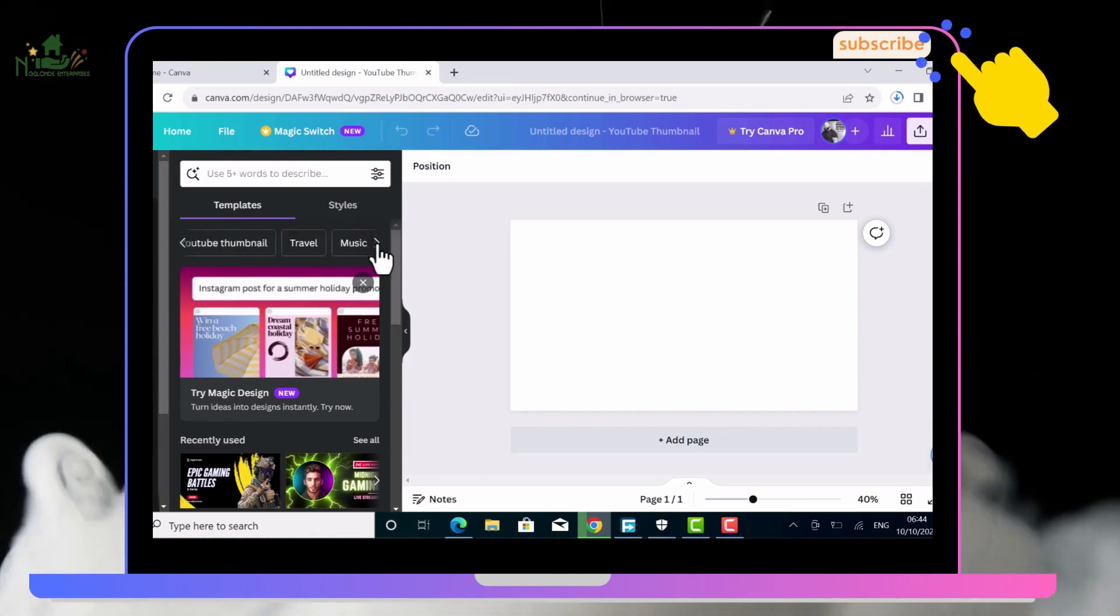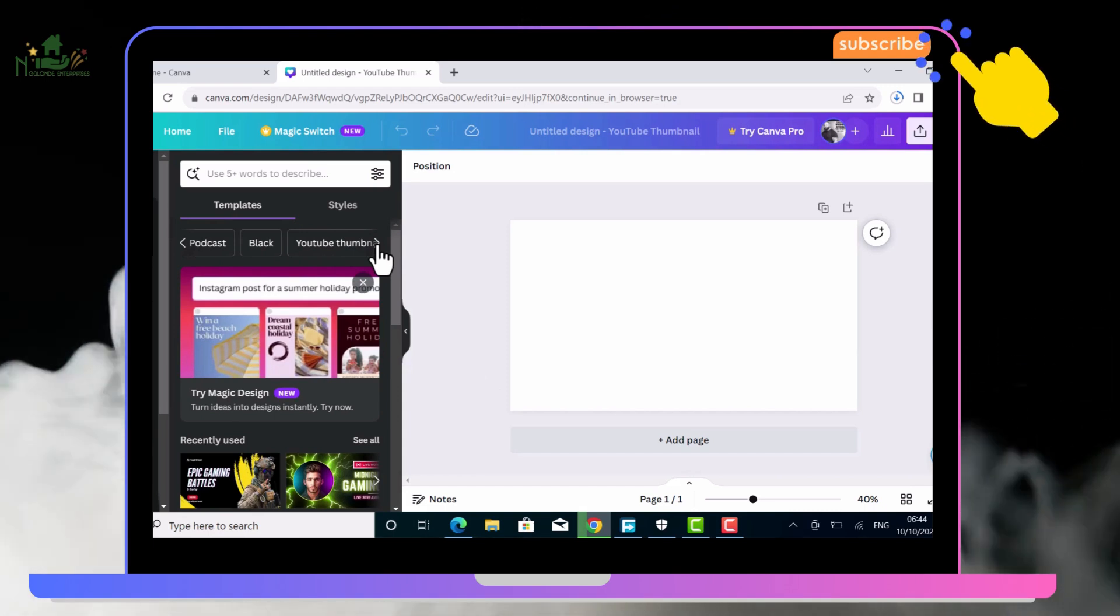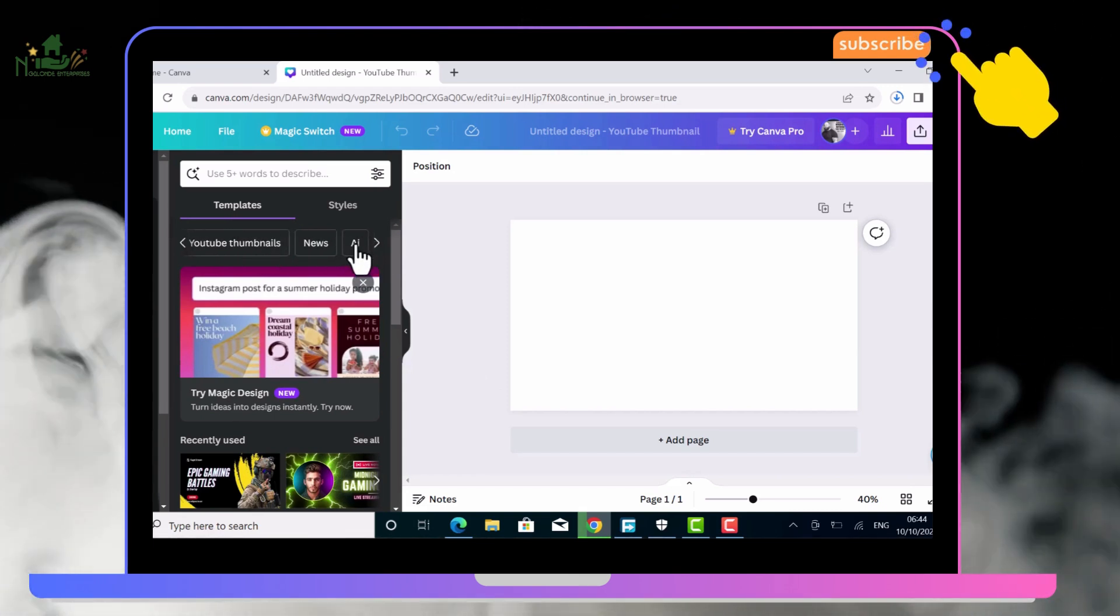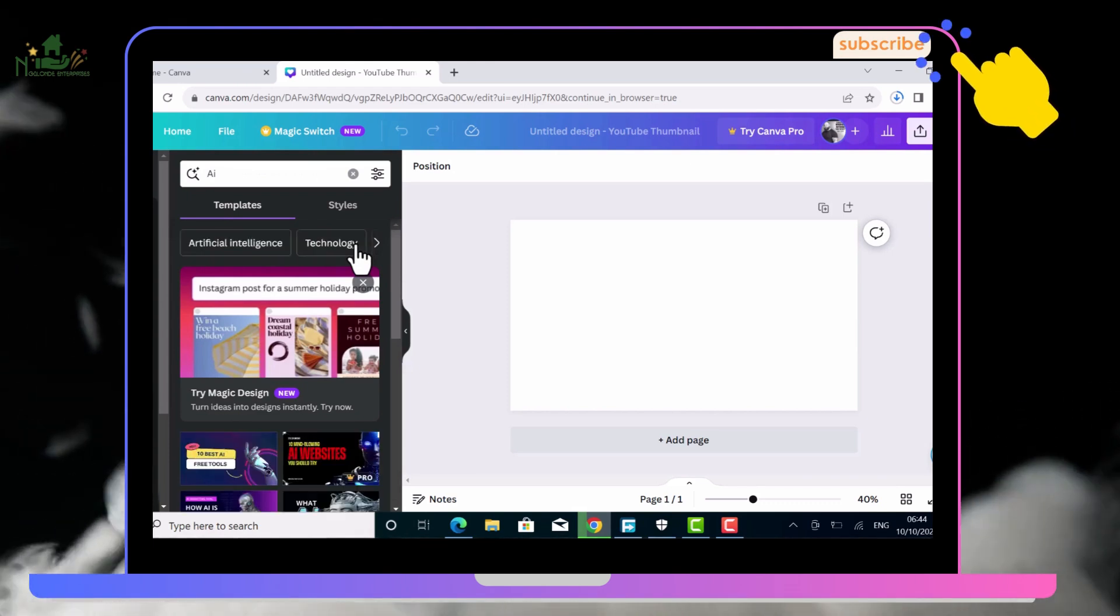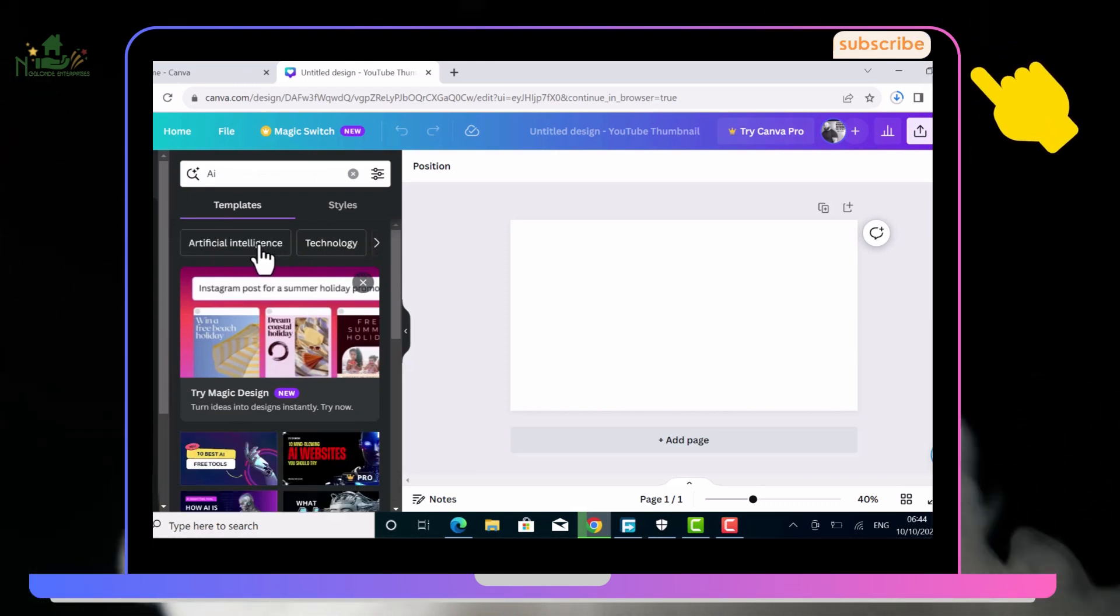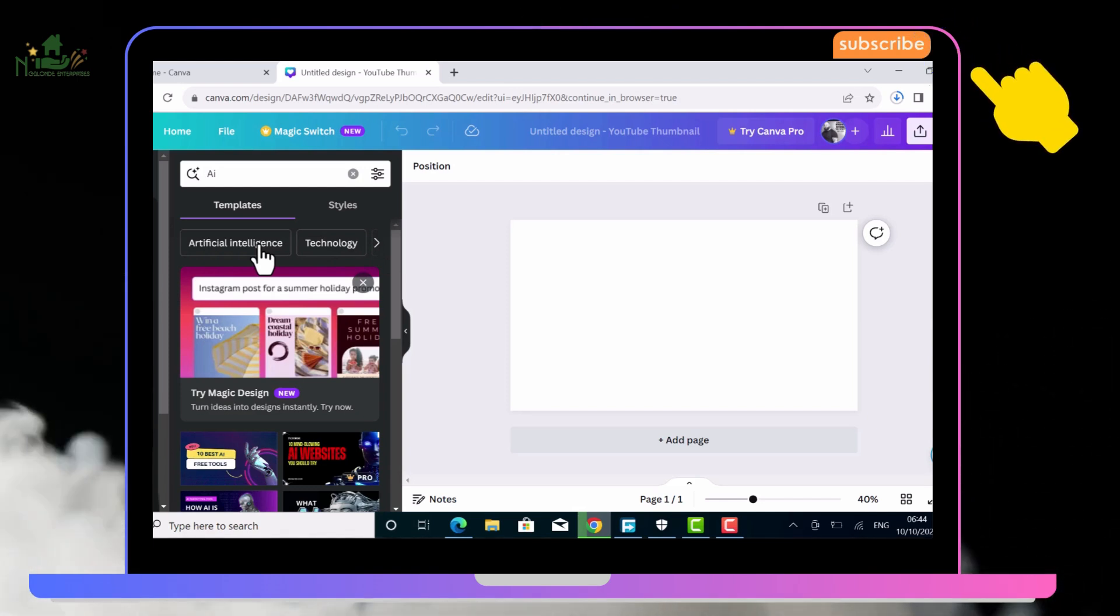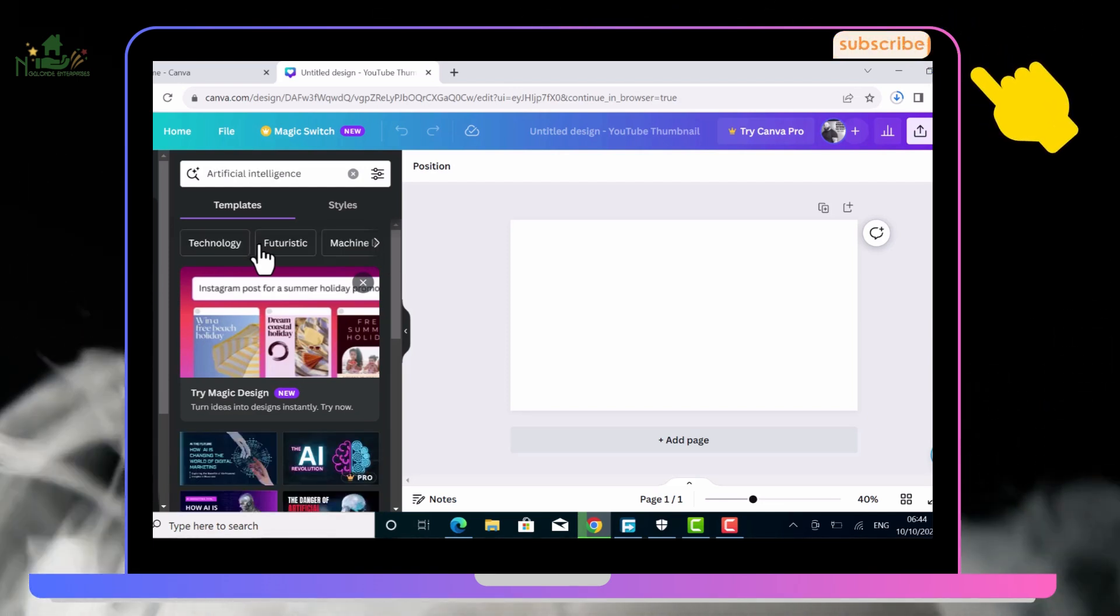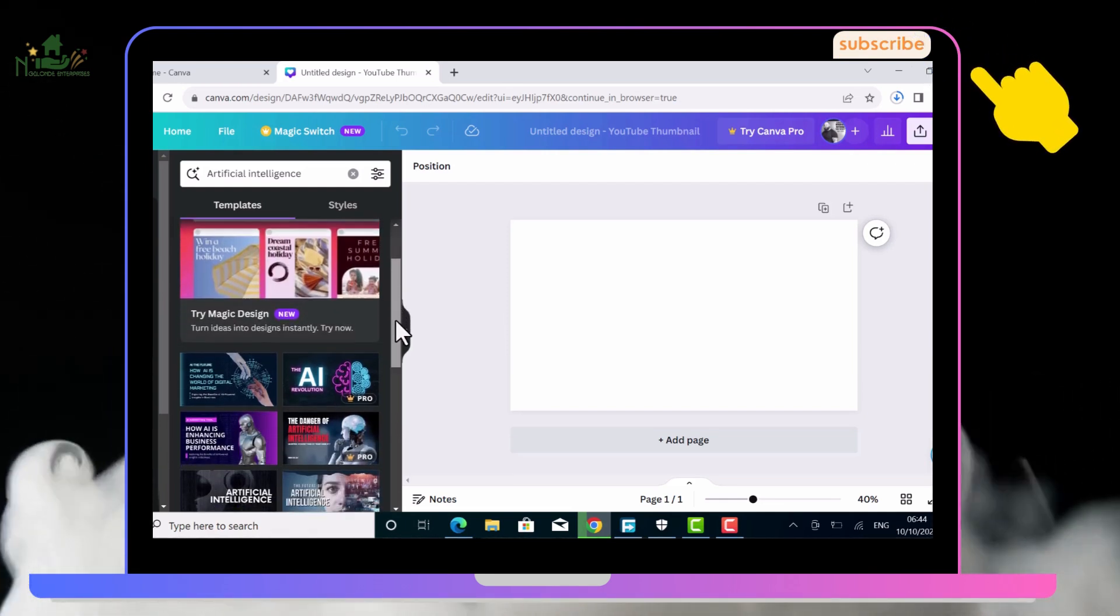Let's check our templates. YouTube thumbnails. Now let's check AI, artificial intelligence. I want to use those kind of themes because I love it and I love artificial intelligence.